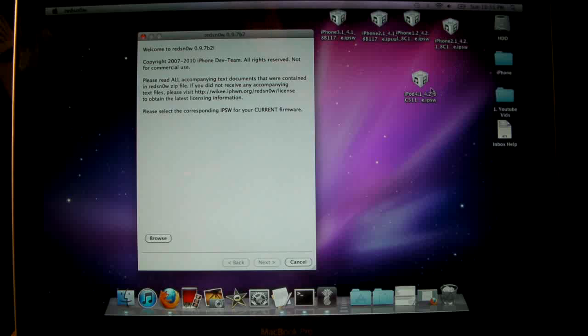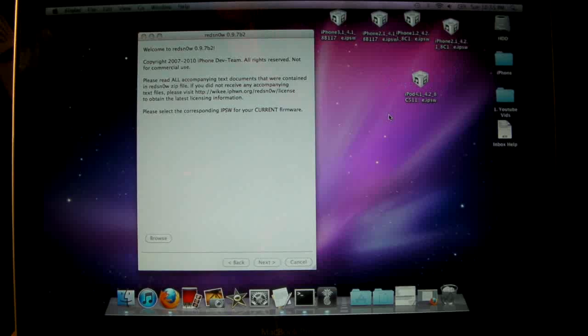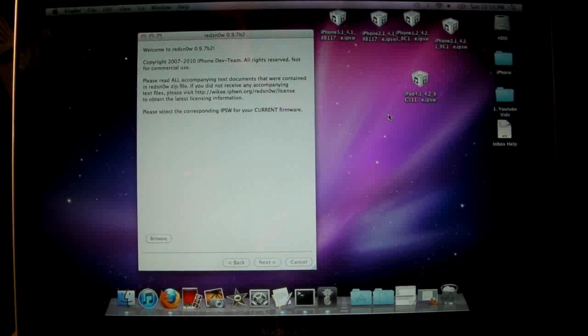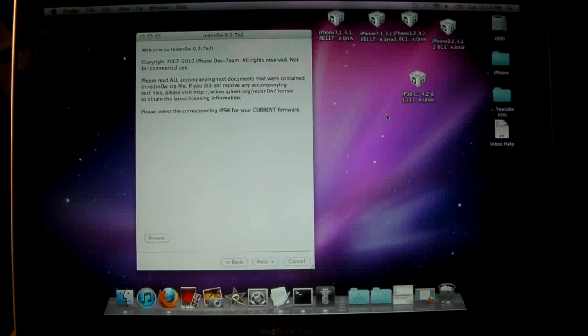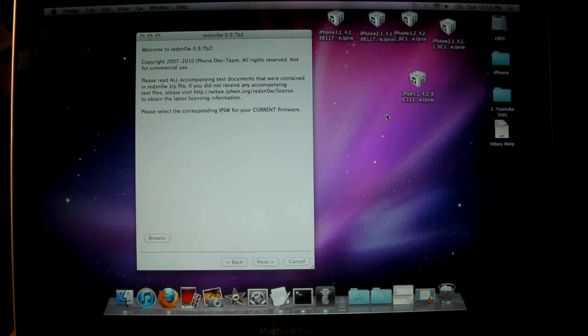Another thing you must have on your device is the 4.2 Beta 3 SHSH file saved in Cydia. You must have the iOS 4.2.1 Beta 3 firmware for your device, which I cannot legally share with you. Once you've got that, you also need your official 4.2.1 firmware as well as RedSn0w 0.9.7 Beta 2 all on your desktop.